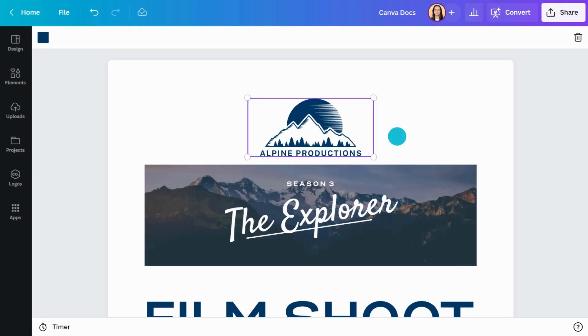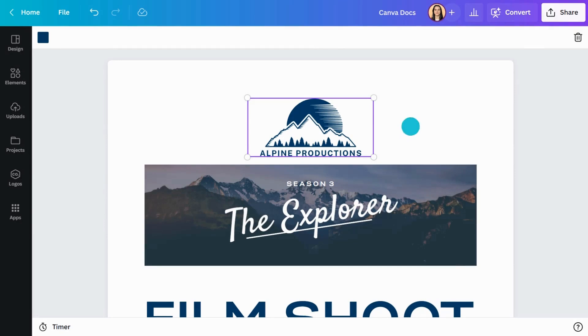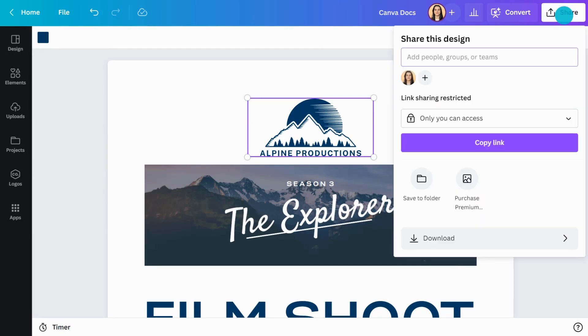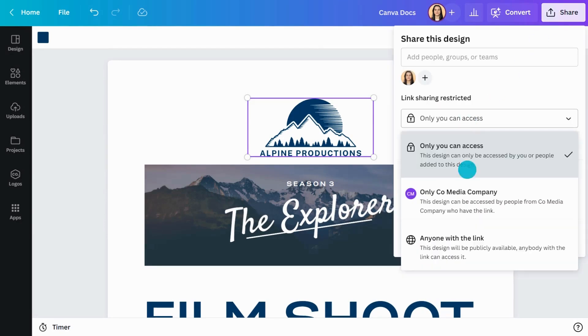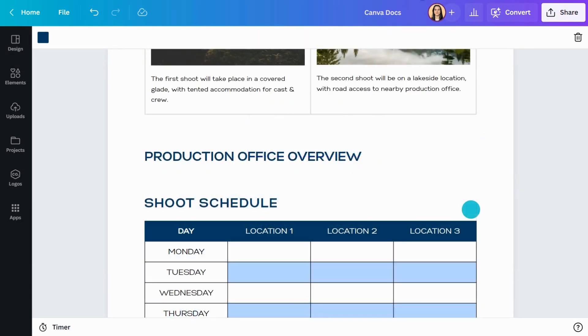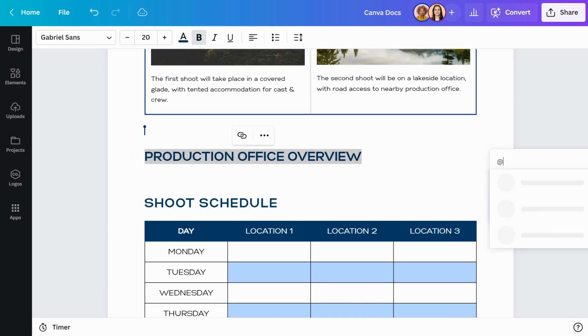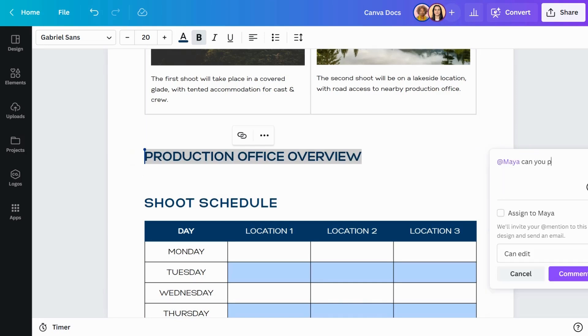Seamlessly collaborate with others in real time. Just click the share button at the top of the page and invite others to collaborate with you. Your team can view and edit your Doc in real time, even if they don't have a Canva account.